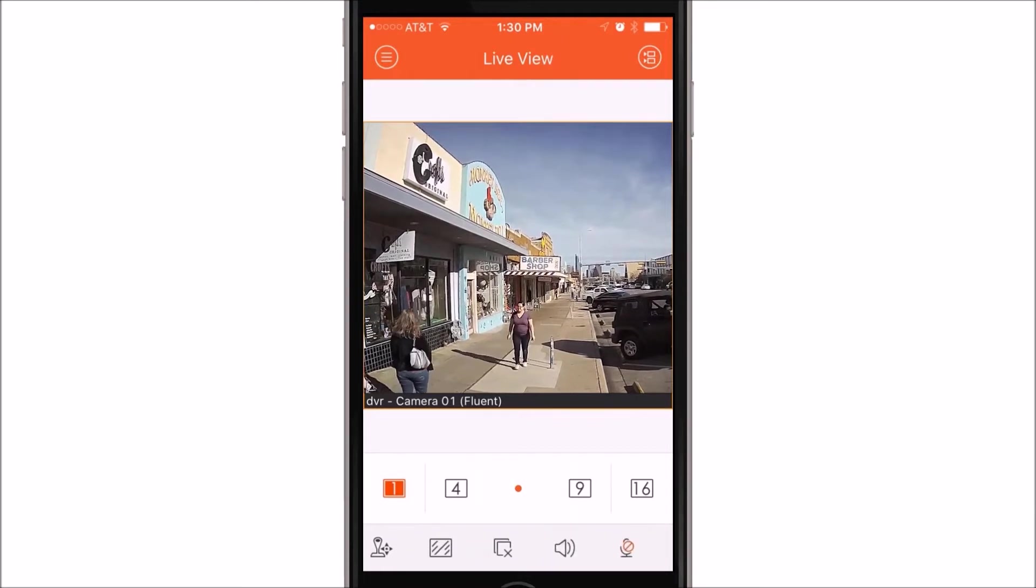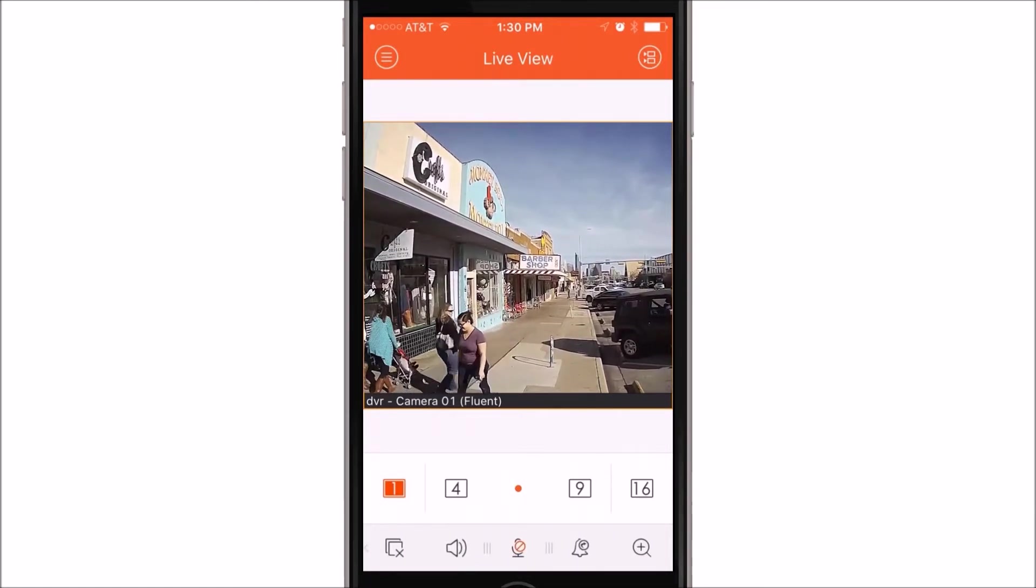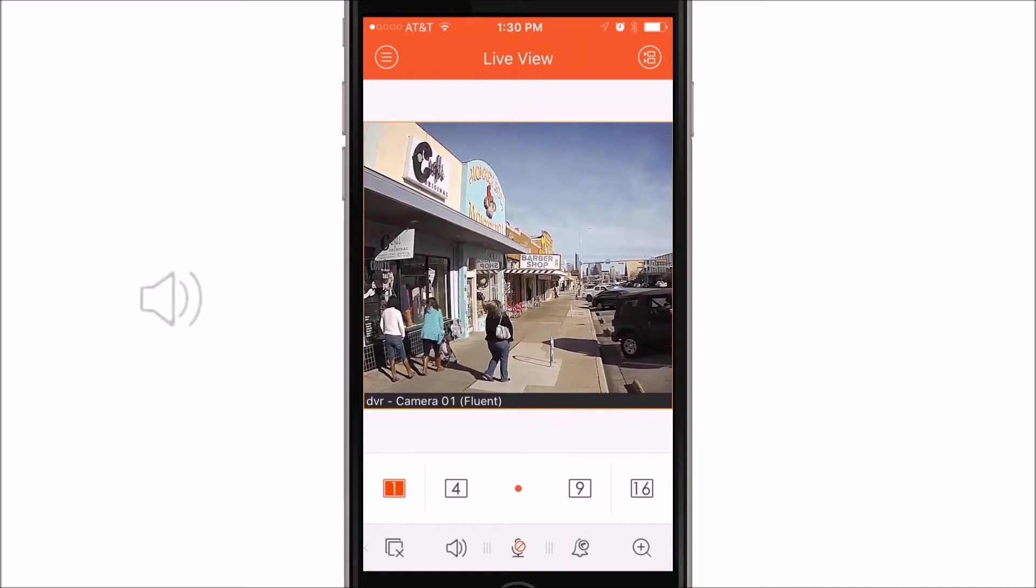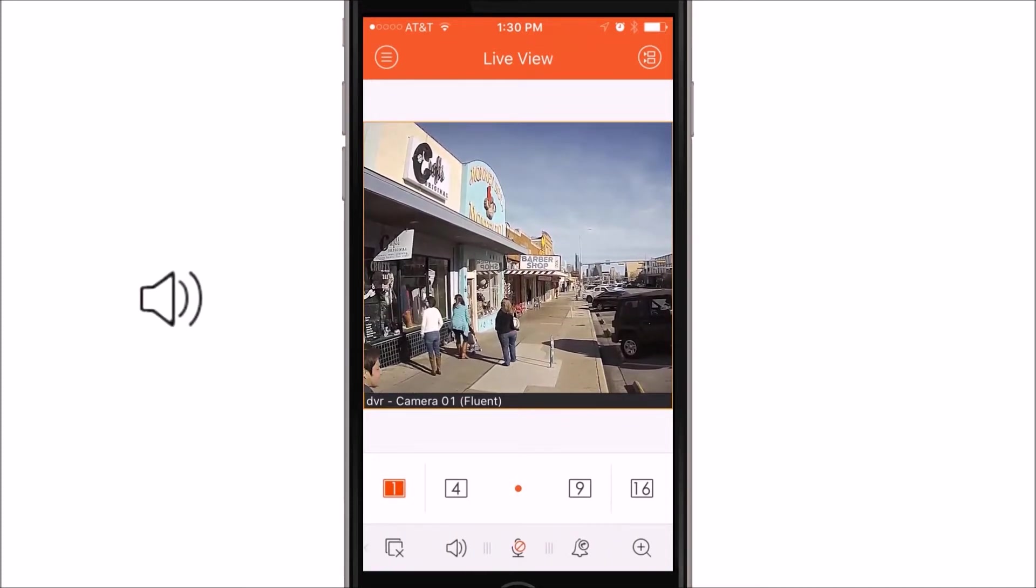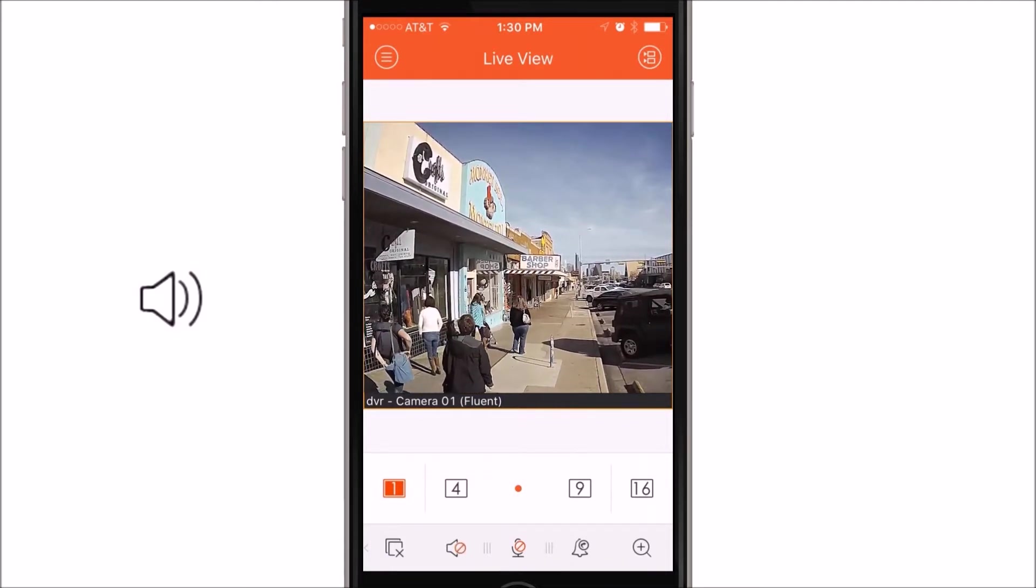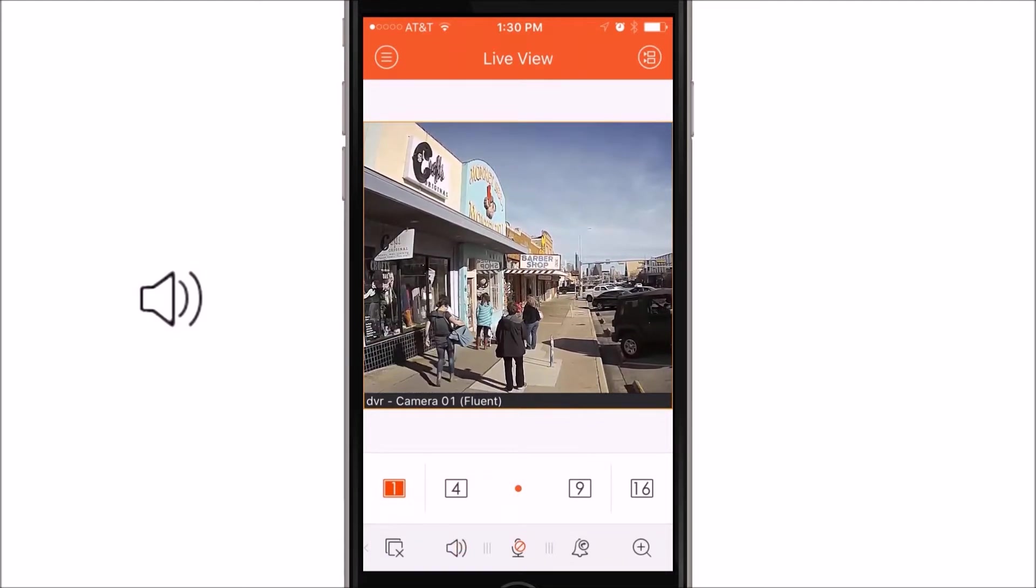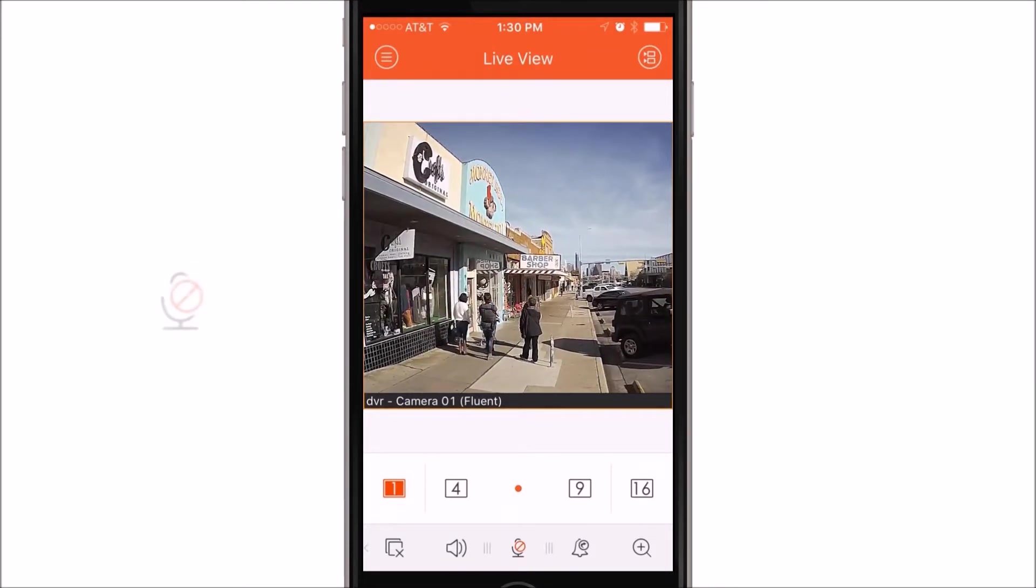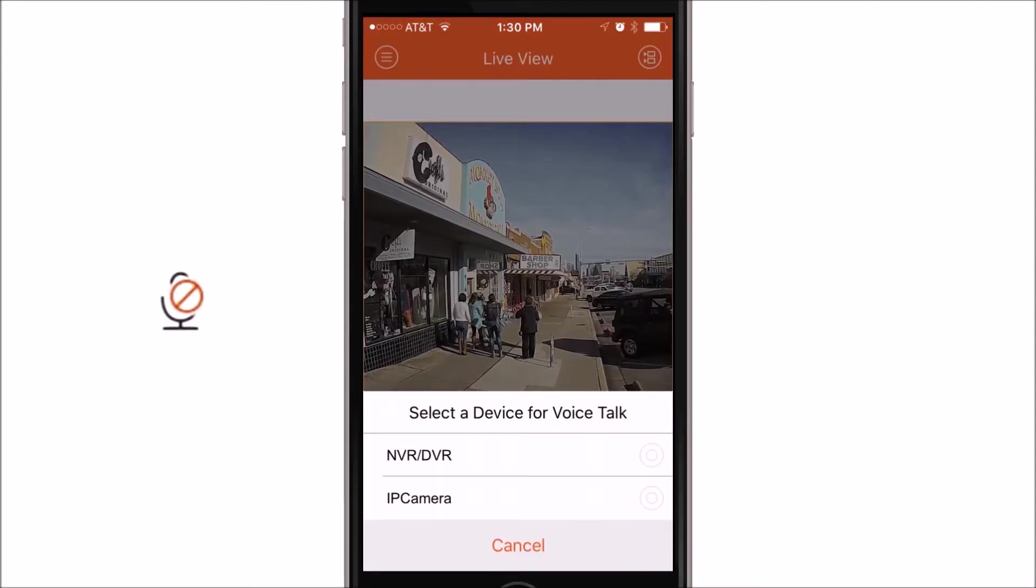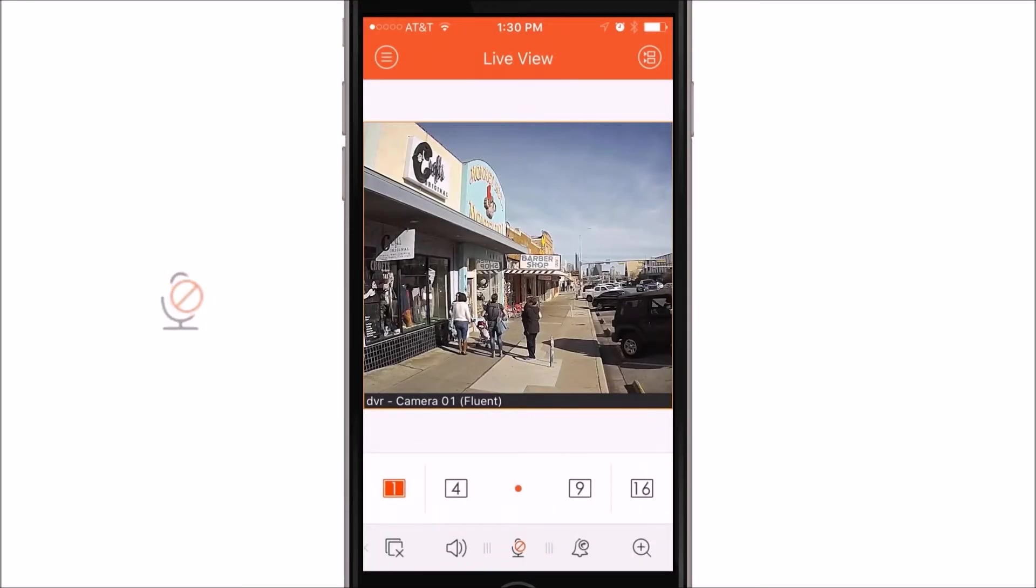Now, if you were to swipe left on the bottom of these icons, that will actually show you four more icons. The second icon from the left, after you do this, is actually a speaker icon. This will actually allow you to listen to any audio should you have a camera and the device is configured for audio transmission. The microphone icon will actually allow you to speak or do two-way audio should the device and camera be capable of it.